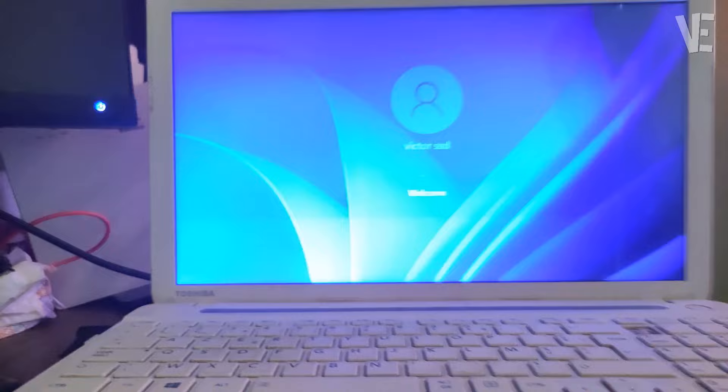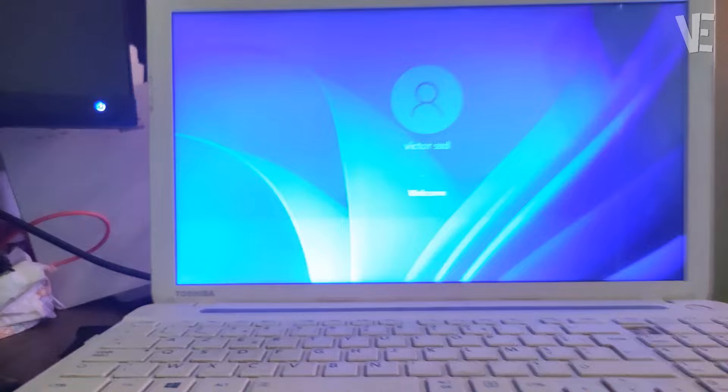If you found this video helpful, please like to encourage us and subscribe to our channel. Leave a comment and share it with others so they can benefit too.